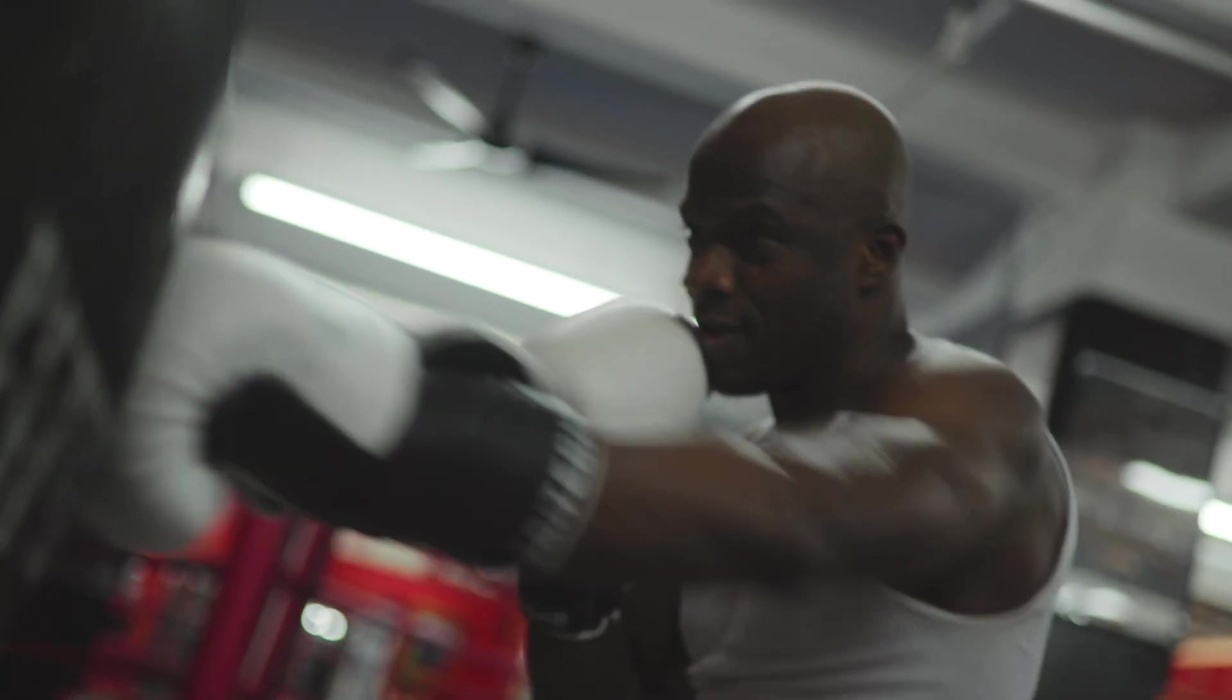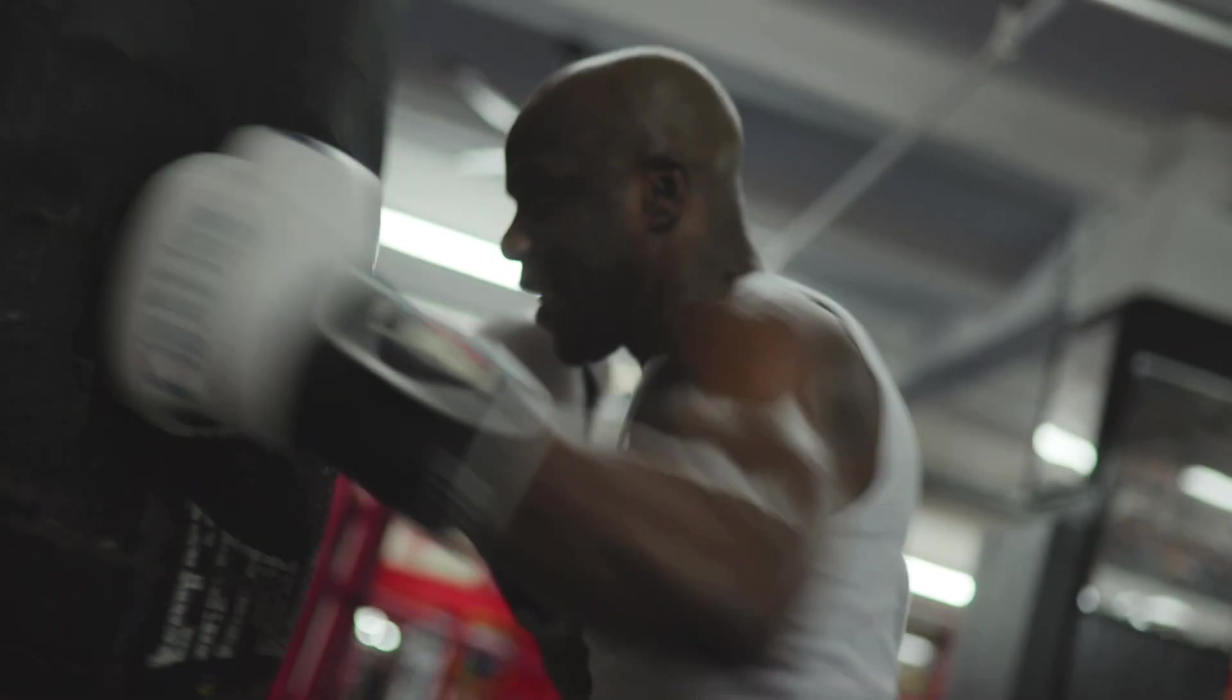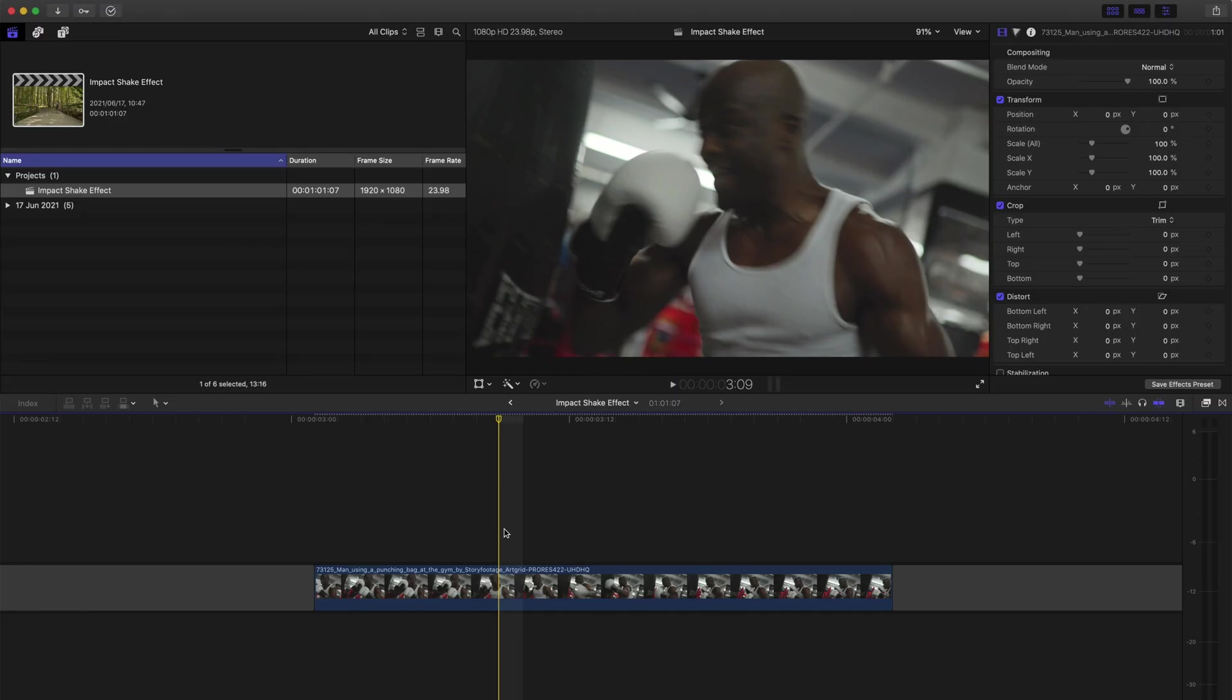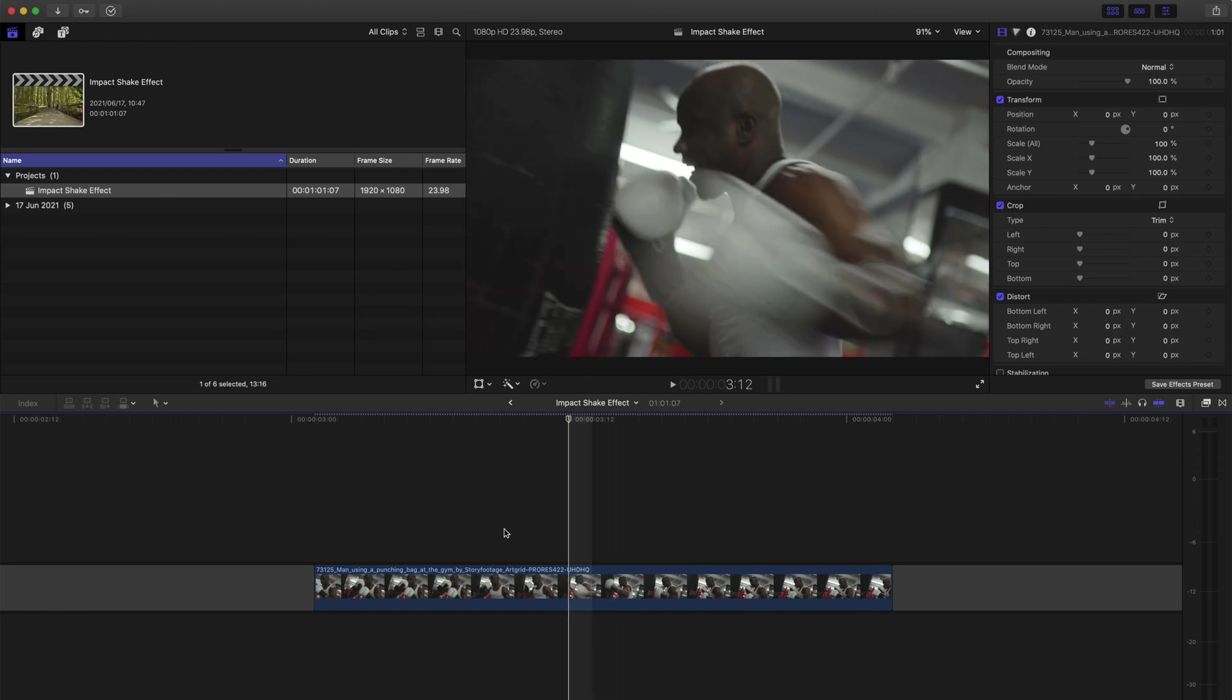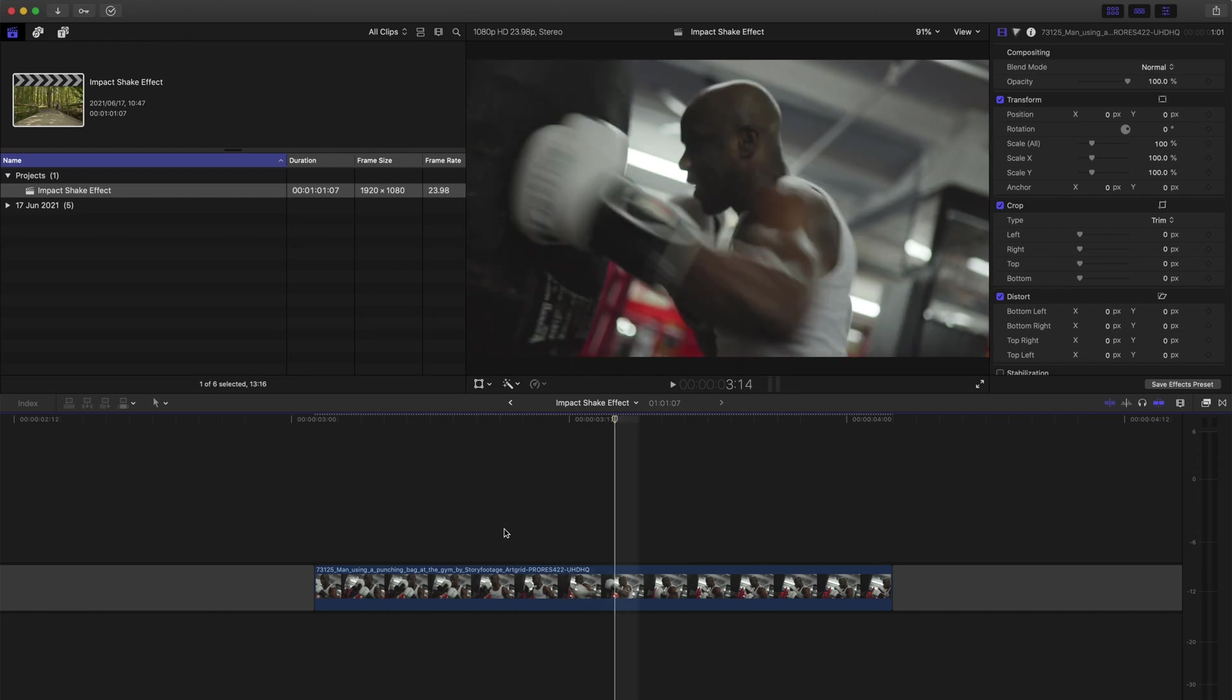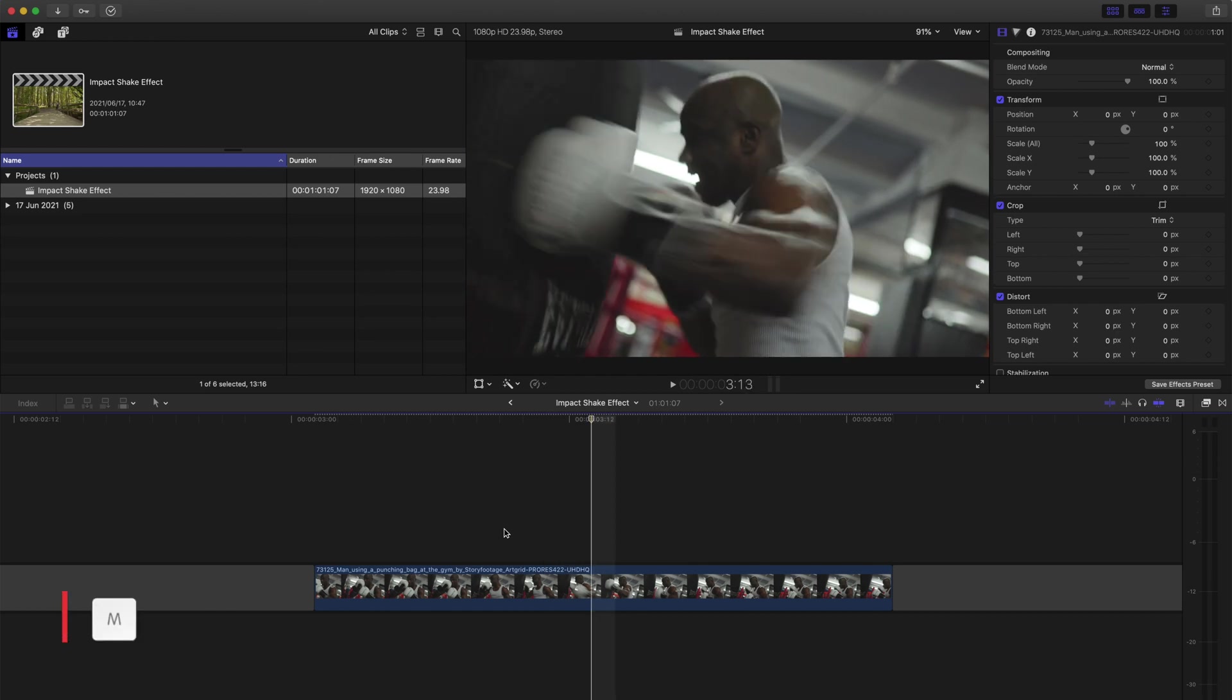Starting with this shot of this guy punching a punching bag. The first step is to find the impact point and where you want the shake to start. Then hit M to make a marker.